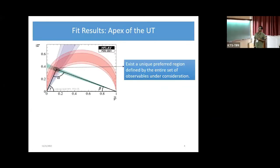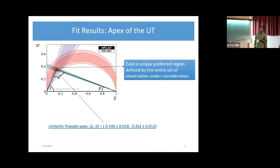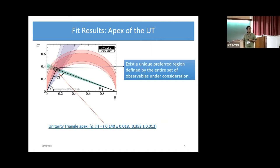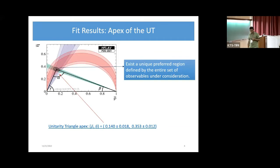Now we have the H-flap, which has given a number for the apex, rho-bar and eta-bar. You can see it is now known to roughly 10% accuracy or a little larger. We need to further reduce this error, and hopefully in the future very precise measurements will reduce it as well.